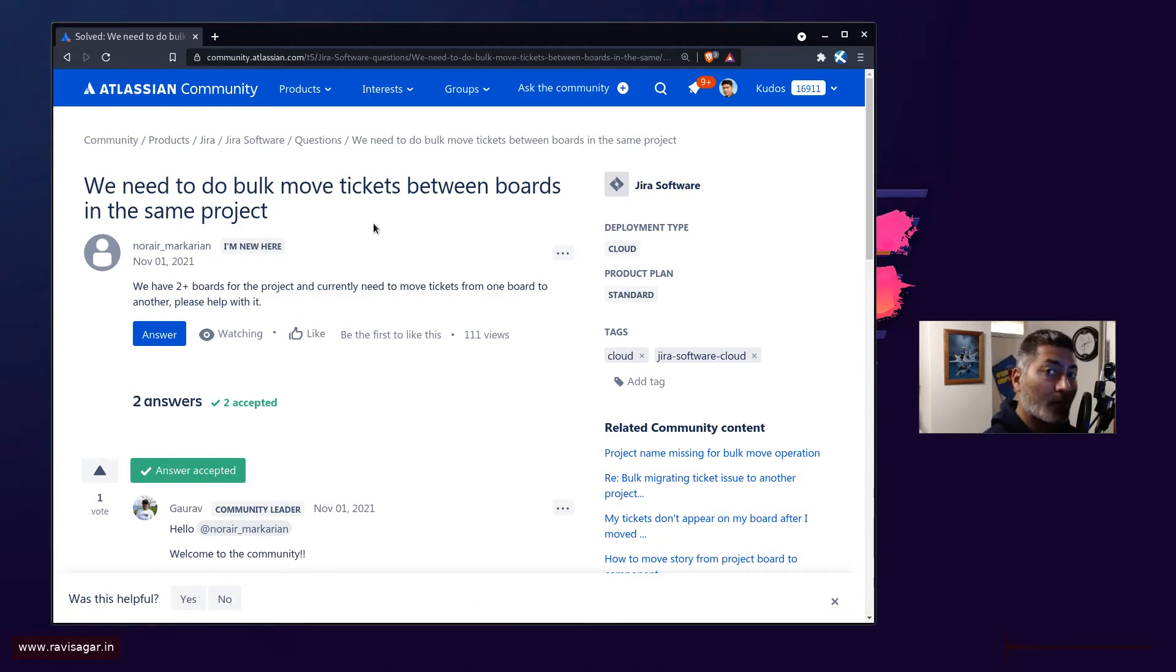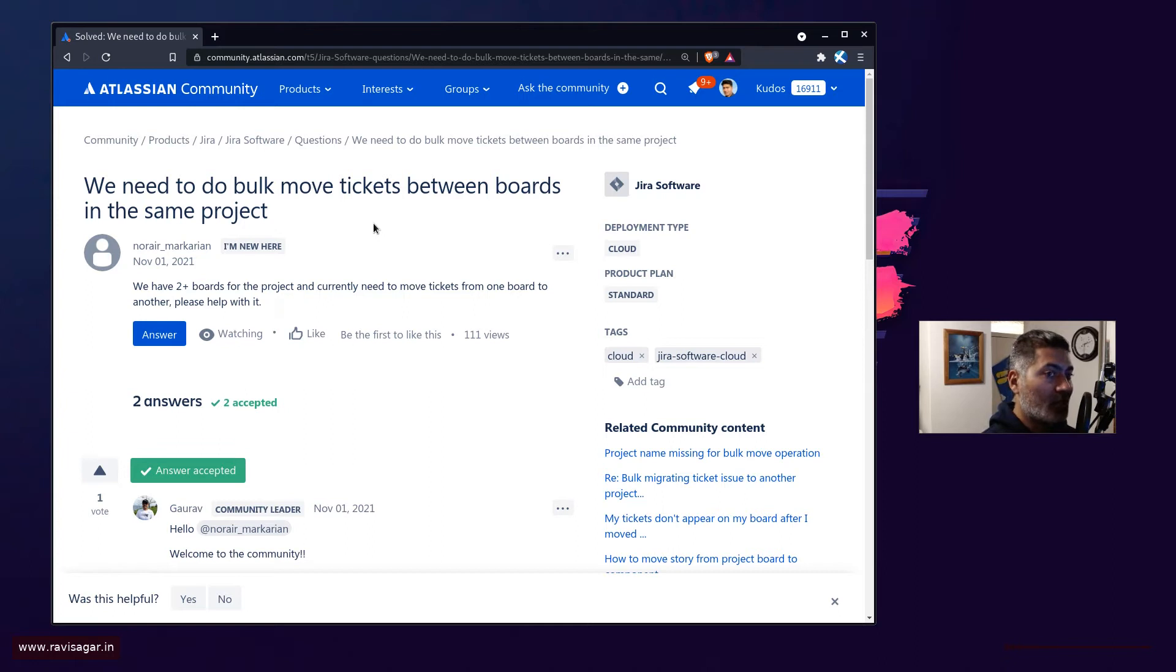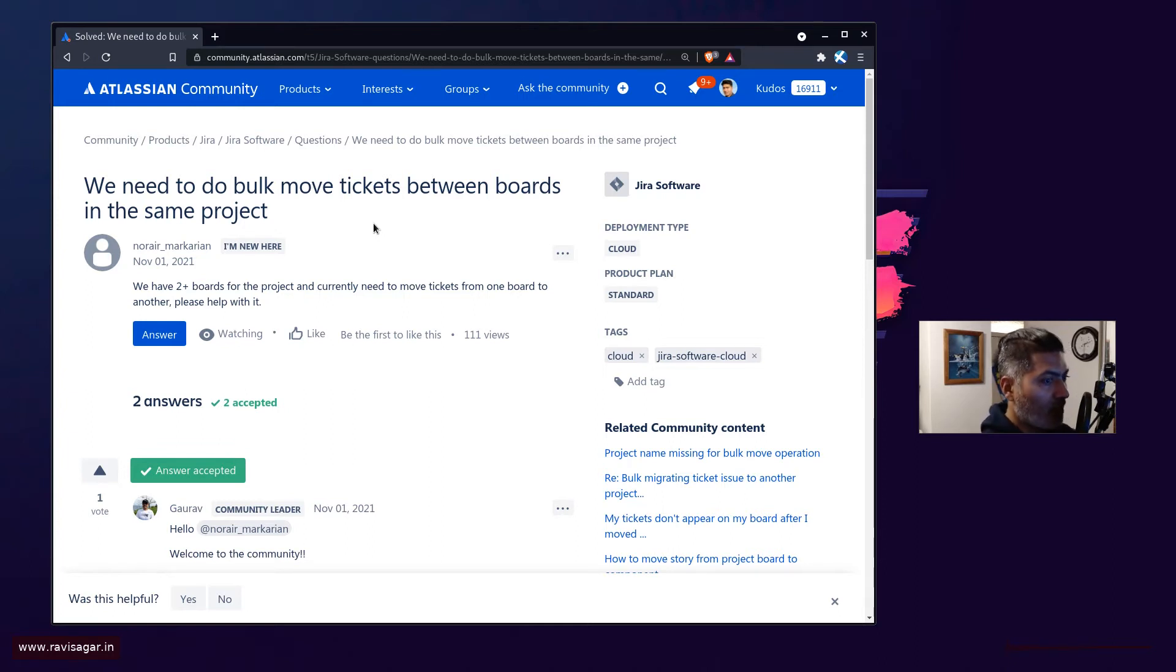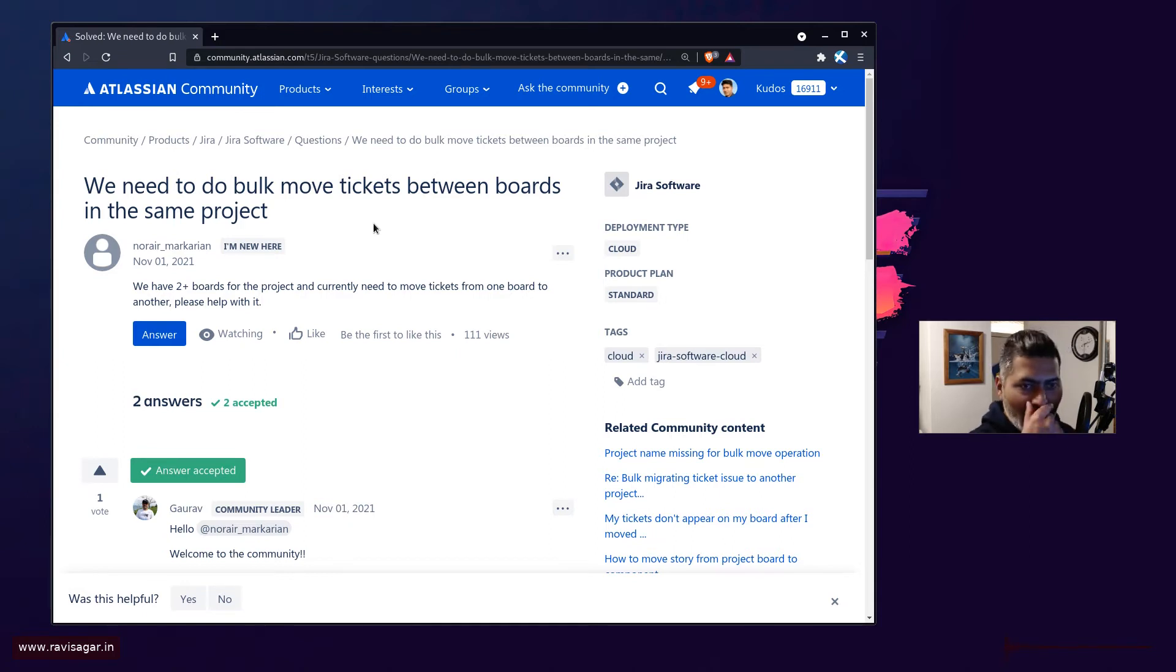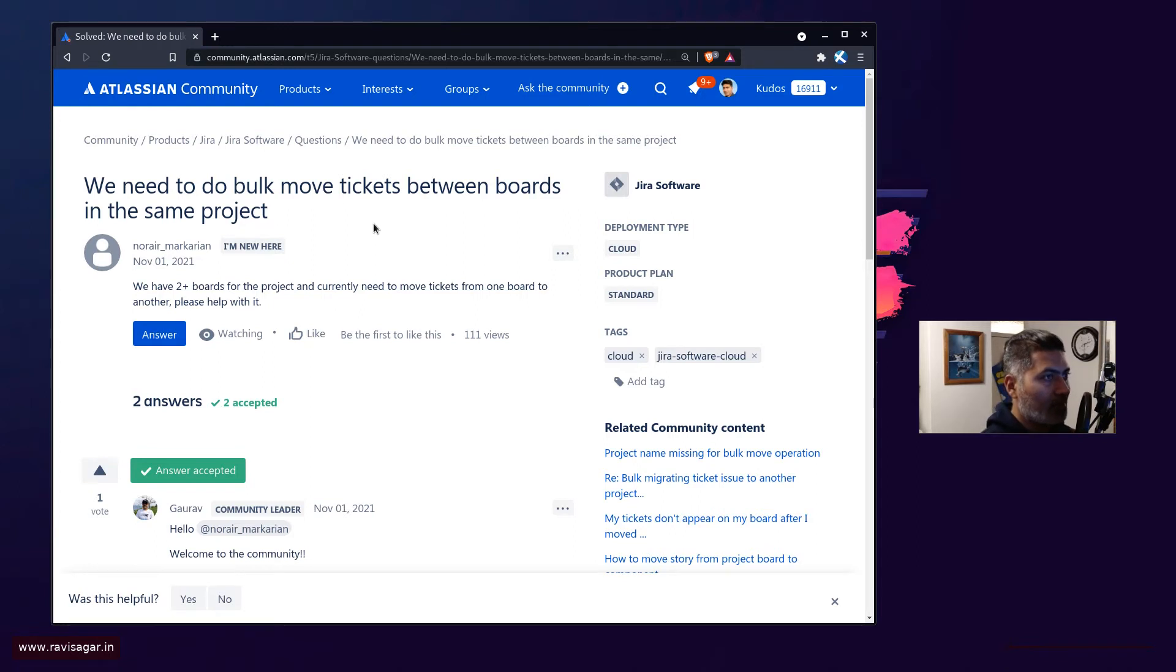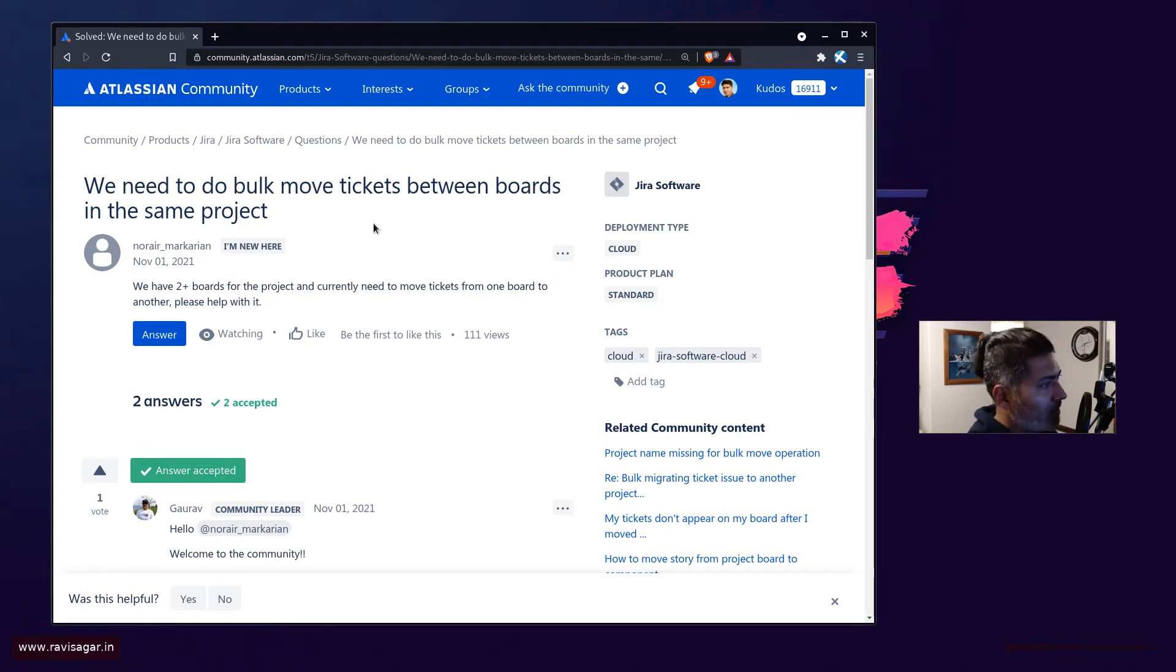In Jira you have of course projects, and projects are nothing but a container of different issues. And depending upon what kind of work you want to manage, maybe you want to just use Jira for task management, maybe you want to use Jira for service desk, or maybe you want to use Jira for software development.